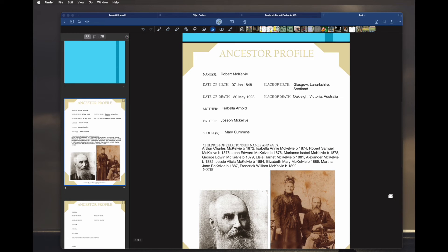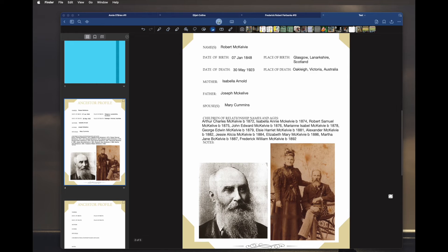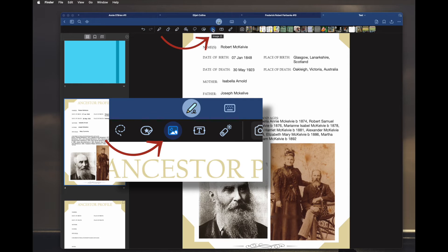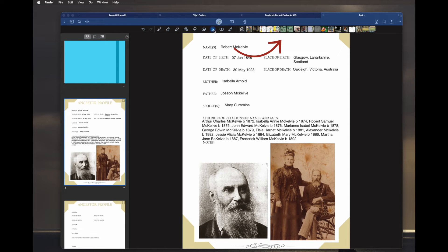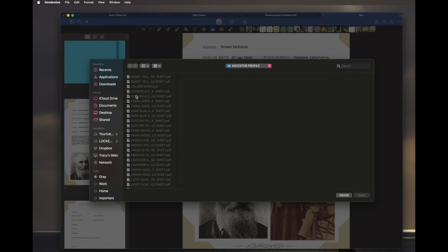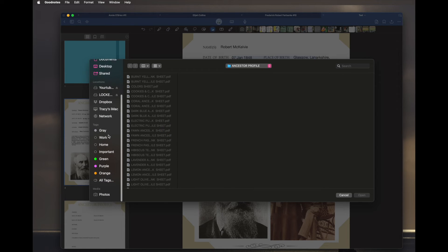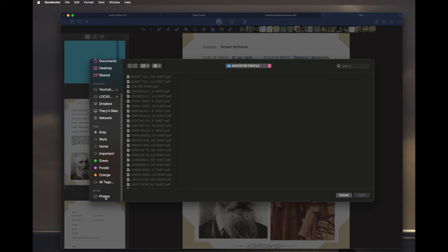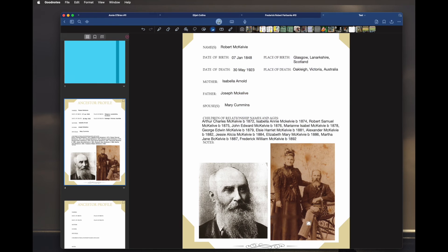There you have it — the finished page. I also want to show you how to add from up here. You click on the image icon; it brings up all your photos. You click where you want to put a picture. It brings up all your photos by album, or you can search for a photo, or go to 'Insert From' and it'll take you to where you can find the photos you want, then you just add the photo just like before.